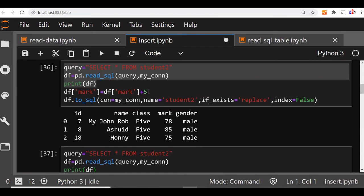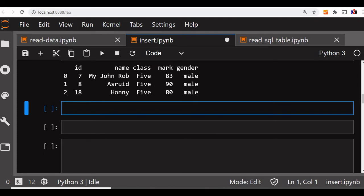So like that, we can take the data from any table, we can create a new table or update the data with a new value. Now we will try to read a CSV file or an Excel file and use the same data to insert into a MySQL table.